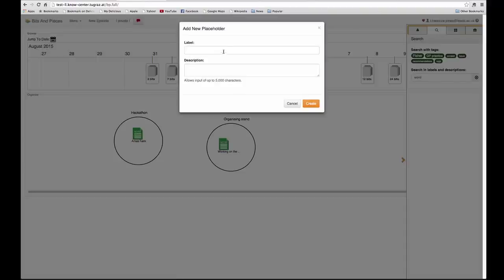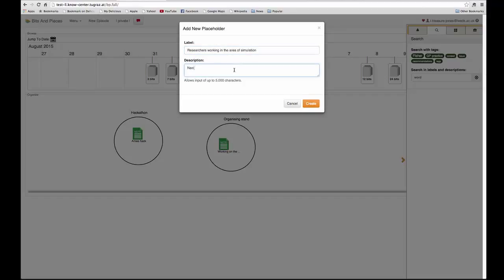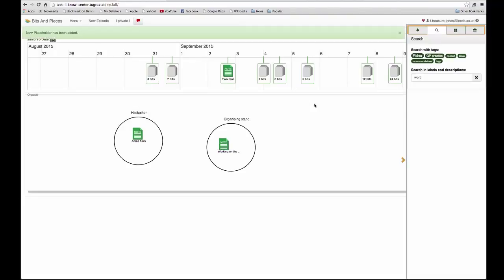Put in what it is that you're looking for and it tells us that the new placeholder has been added.